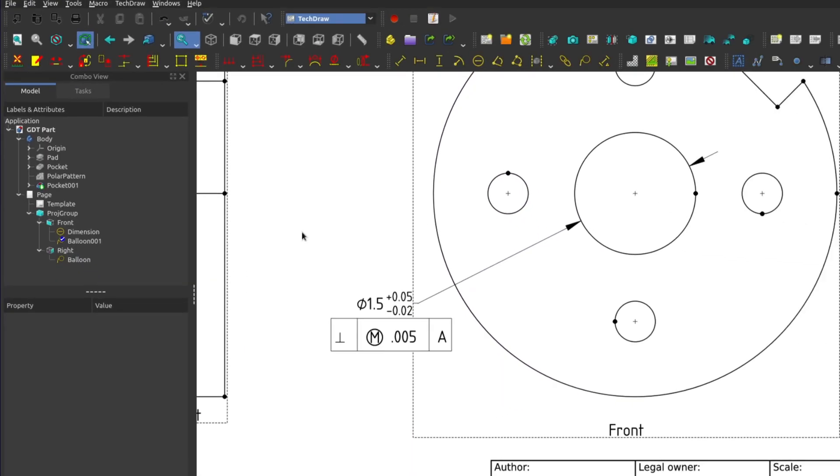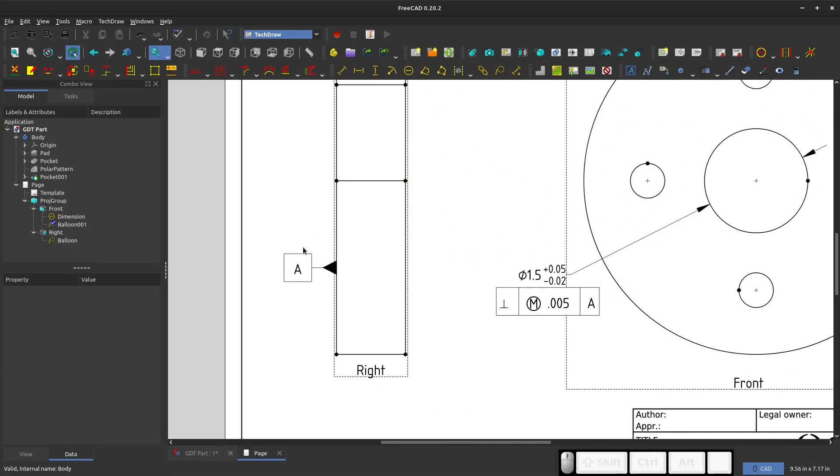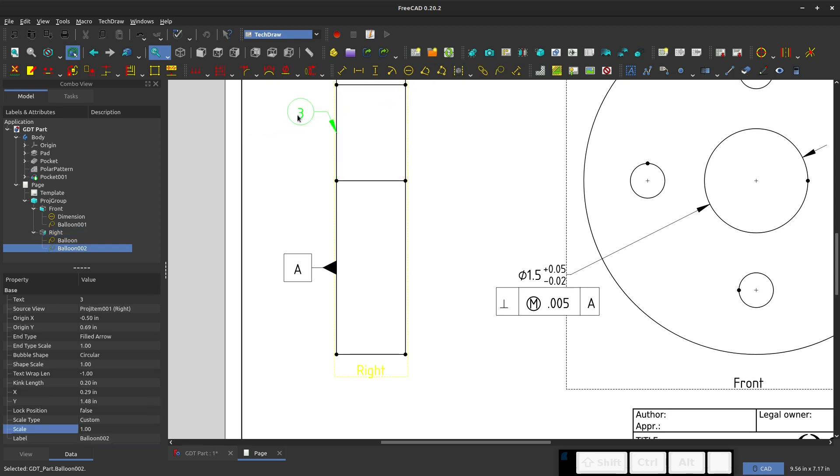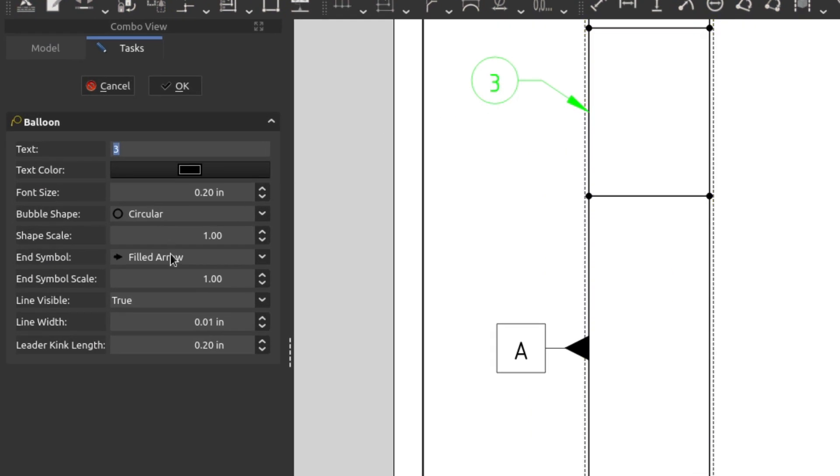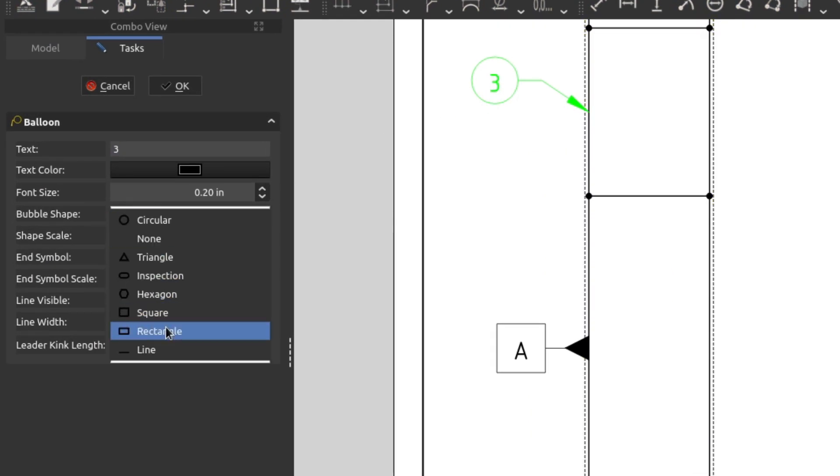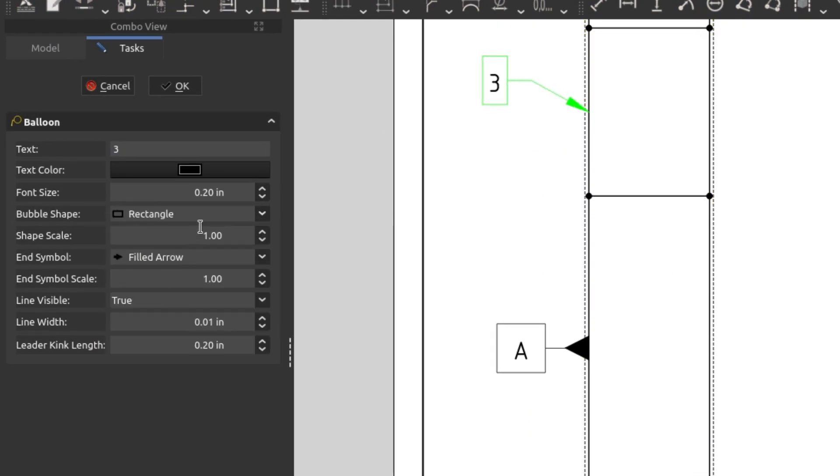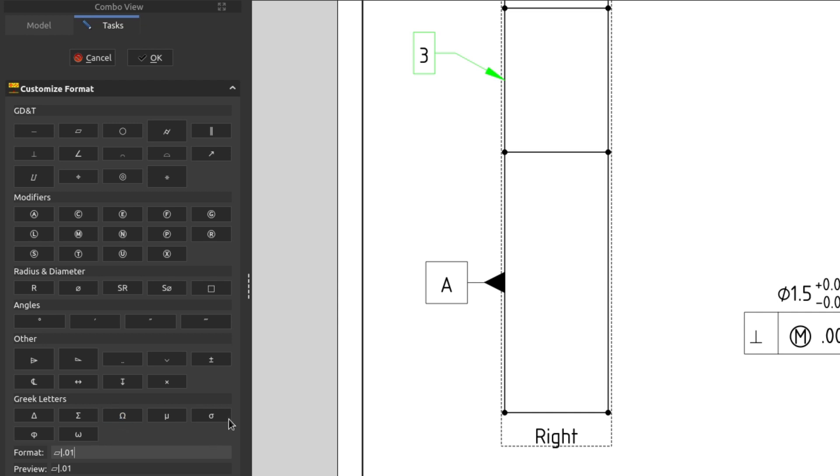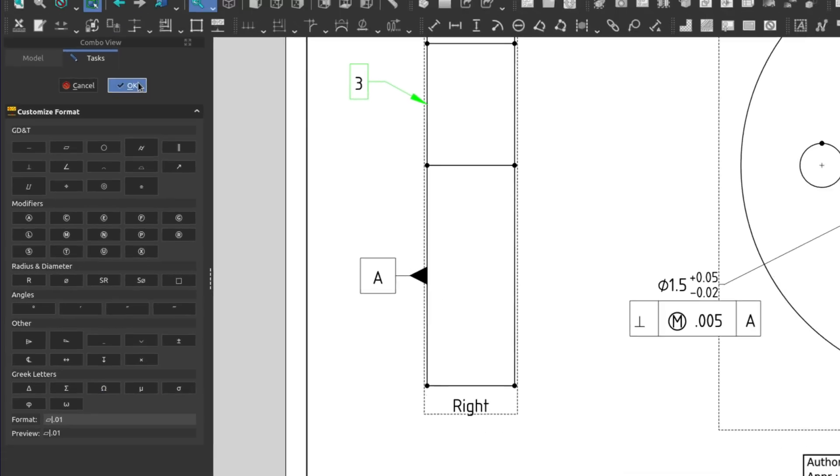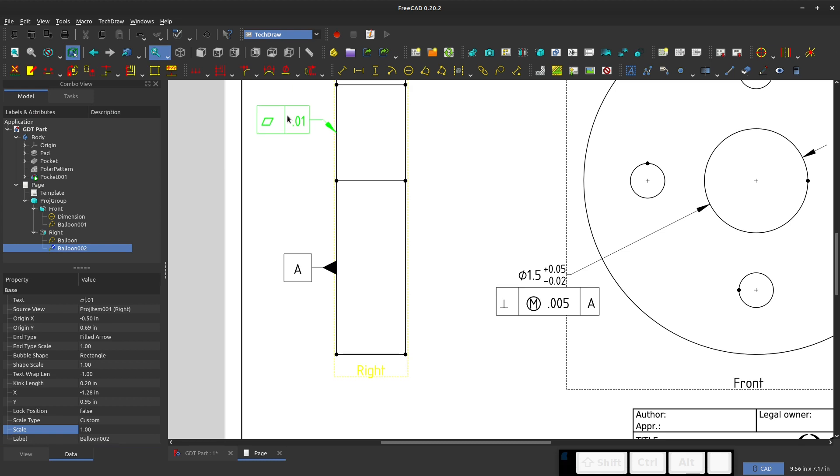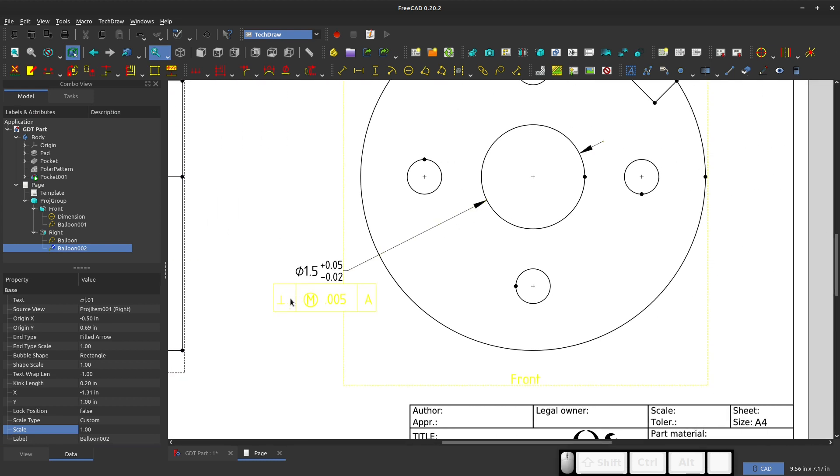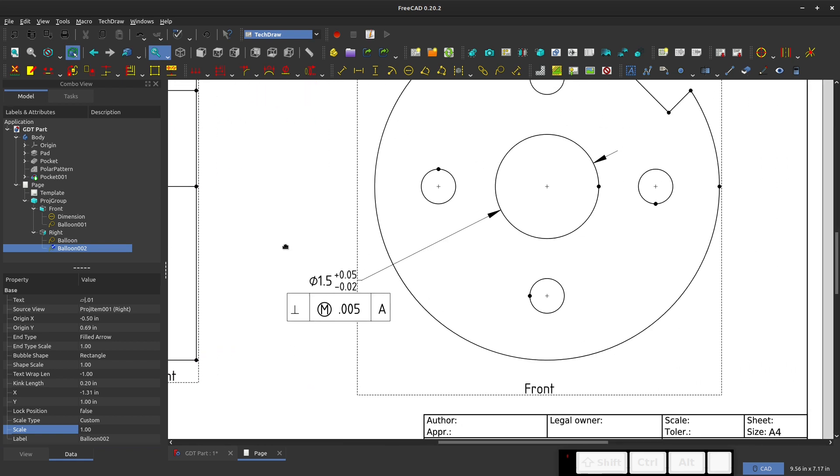So far, we have datum A. We have our perpendicularity. And usually with these kinds of datums, we'd want to have a flatness. So we'll add a flatness on here, or whatever you would want for your datum A. And again, double click. Same as before, we're going to make sure that this is rectangular. And then we'll highlight our three and replace it with the flatness symbol. And then vertical, maybe we'll make this flat to 0.01. And then we'll say OK. So we've got our flatness on our datum A.